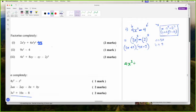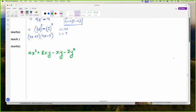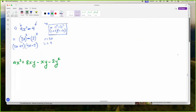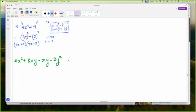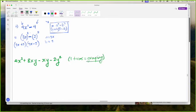4X squared plus 8XY minus XY minus 2Y squared. Whenever you see four terms, you want to think about factorizing by grouping — which is something we revised when we did quadratics method two. Whenever you see four terms, this is what you should be thinking about.